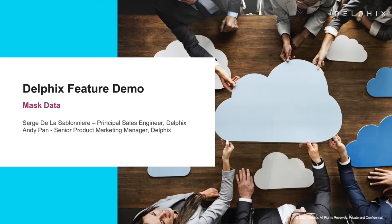Hi there, this is Serge at Delphix, and in this video, we will take a closer look at Delphix masking.